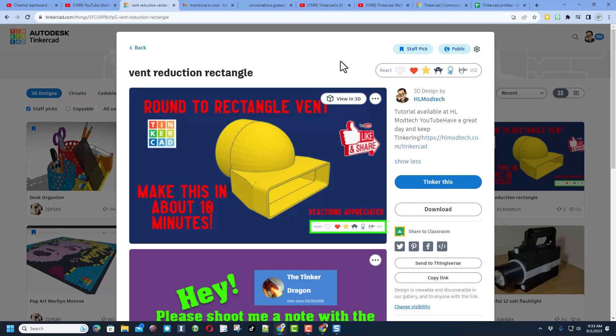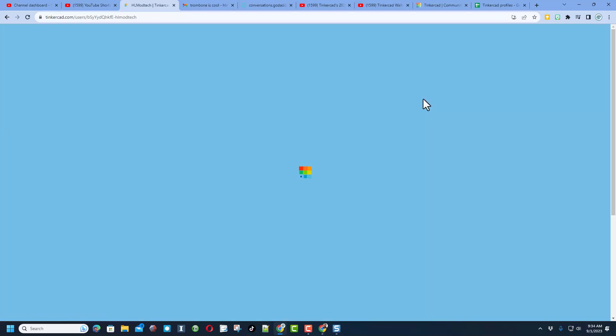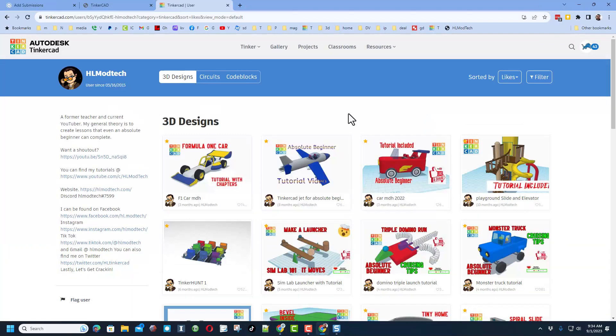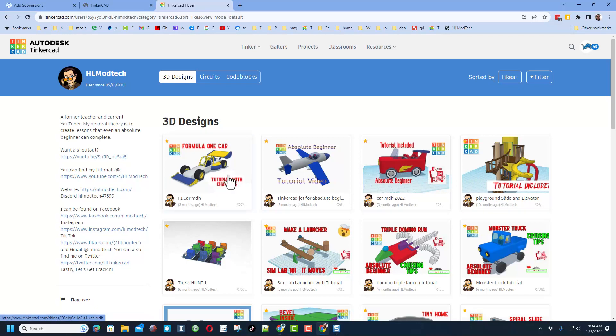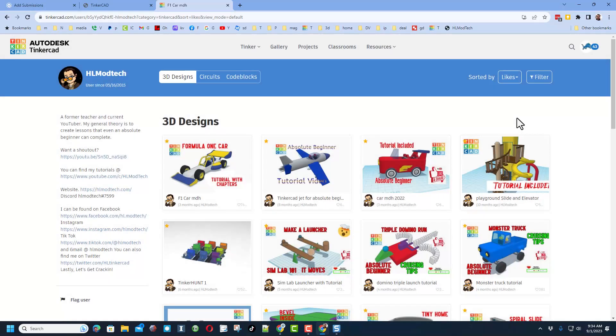If you're interested in all the designs of a user you can simply click on that user. Just like that you will see all of their designs sorted by likes. Of course once again mine have a tutorial and those reactions are appreciated.